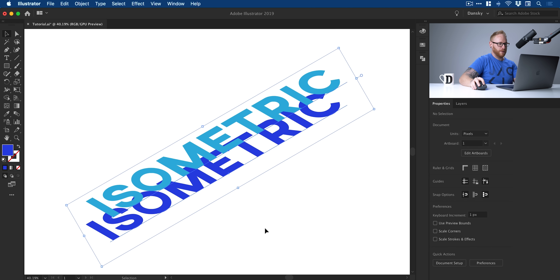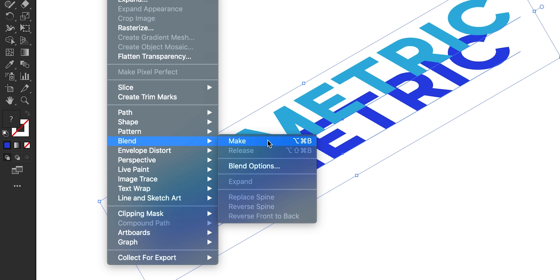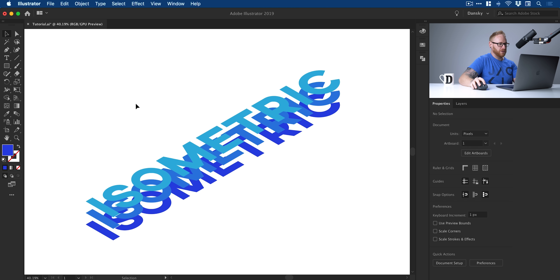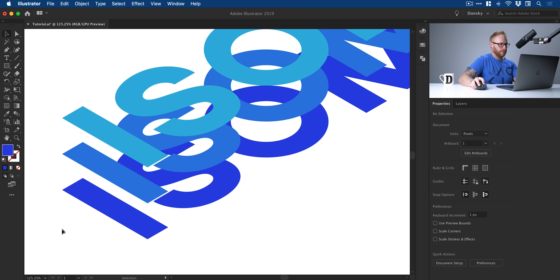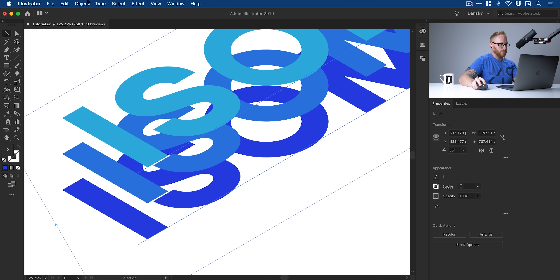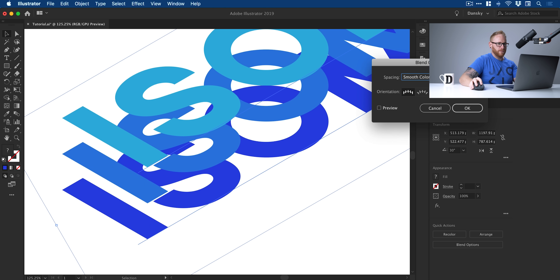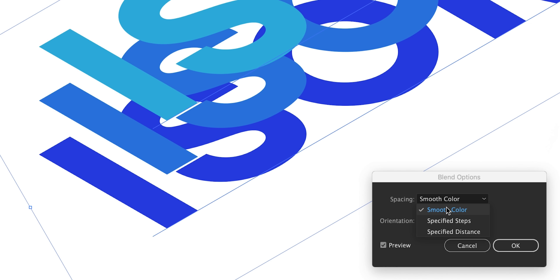Now I'll select both of these, go to Object > Blend > Make. Depending on what you last did with the blend tool it might look slightly different. I'll zoom in so you can see, then select everything again, go to Object > Blend > Blend Options, and make sure I check Preview.